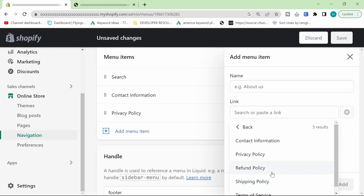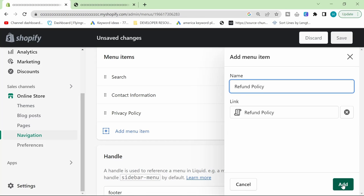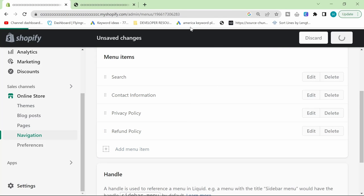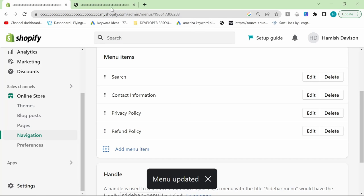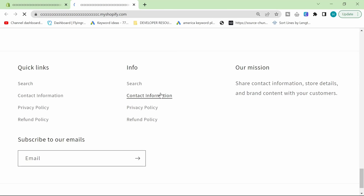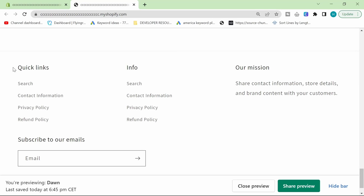And we'll just do up to refund policy. I won't do them all because I'm sure you get the idea. I'm going to refresh that, hit refresh here as well. And then there you go.